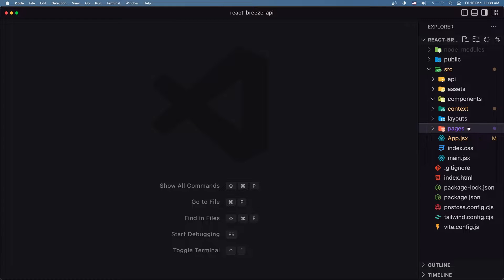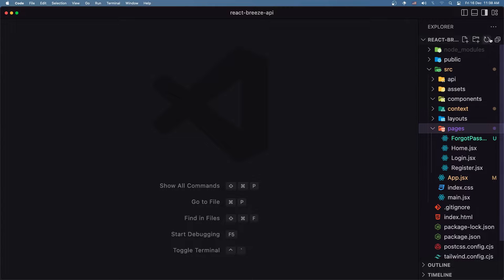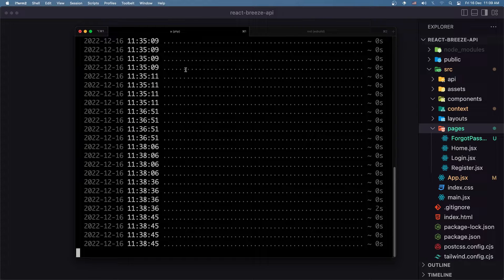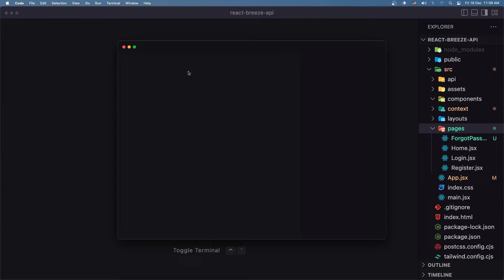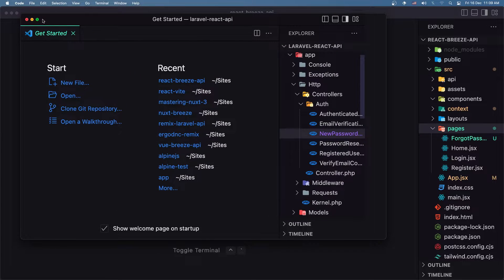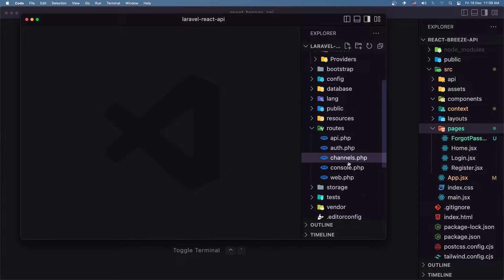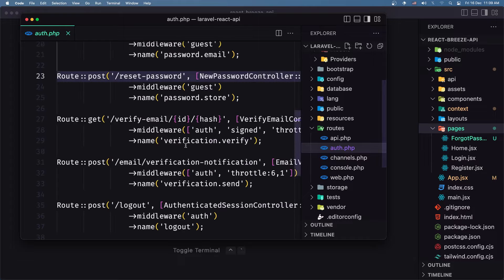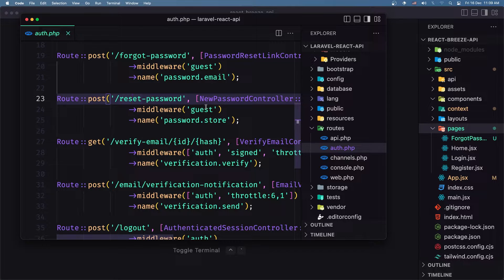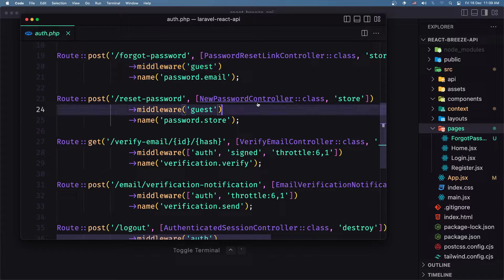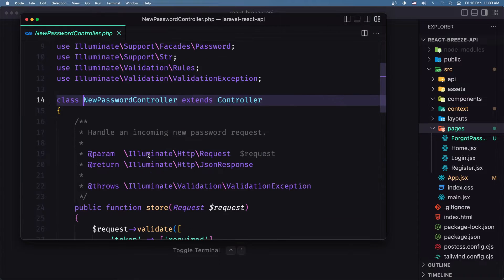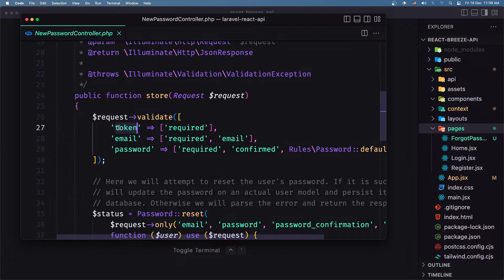For that, first inside the pages — and of course if I open the backend project, let's close this and open with VS Code — just to see, inside the routes, we have the reset password route here. The middleware is 'guest', and let's open the controller which handles that. We need to send the token, the email, and the password and password confirmation.